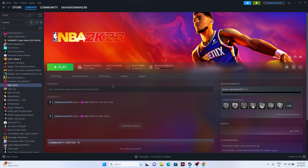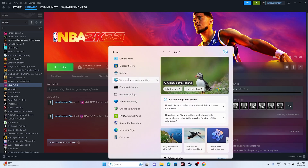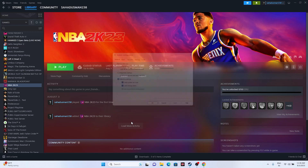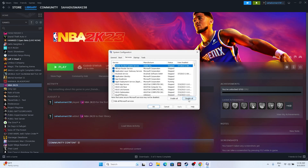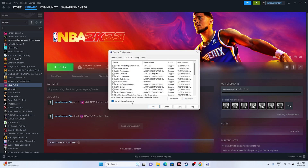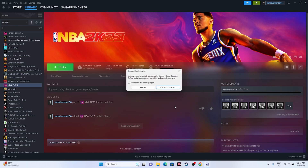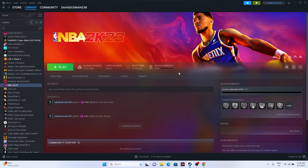Next, perform a clean boot. Go to System Configuration in the search bar, go to Services, click 'Hide all Microsoft services,' then click Disable All, click Apply and OK. It will prompt you to restart — go ahead and restart, then try launching the game.